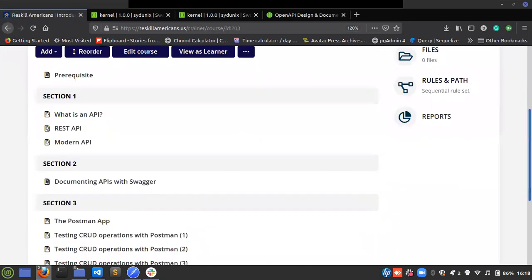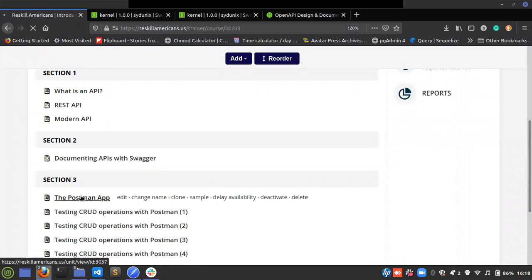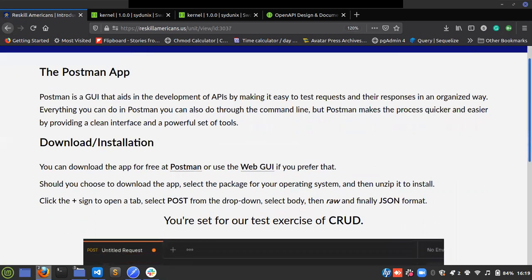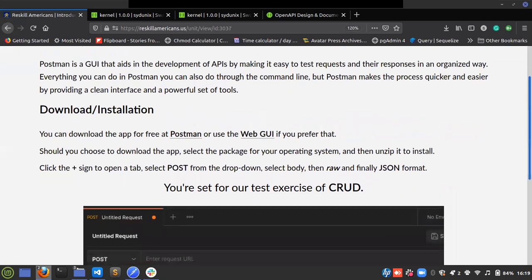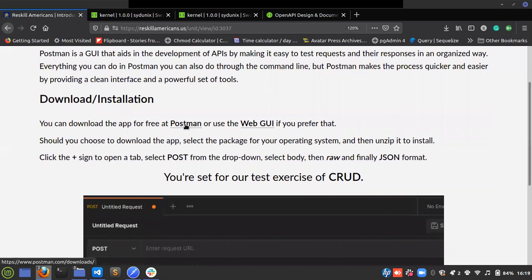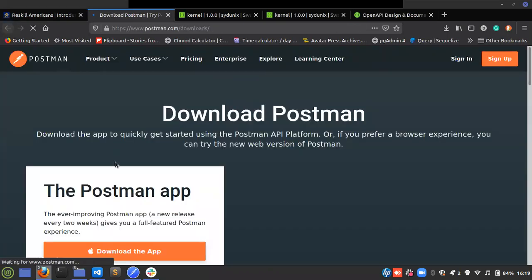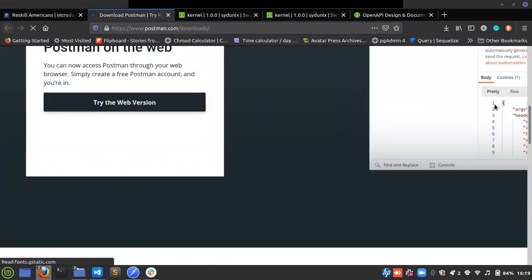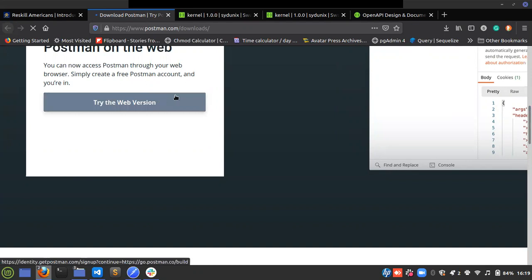The next section is section three and it talks about Postman. Postman is used for testing and development of APIs by testing requests and responses. Click on the link and it takes you directly to where you can download Postman, or you can scroll down to download and install it on your system. For Chrome users you can use the web version — anyone who doesn't want to install can use the web version.